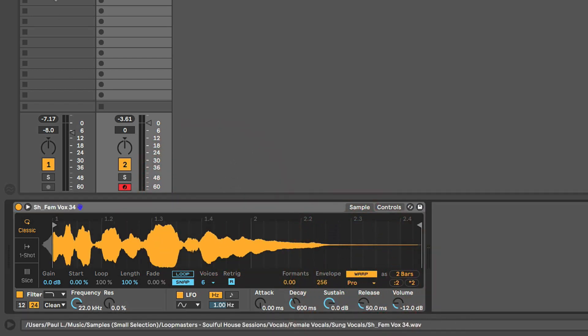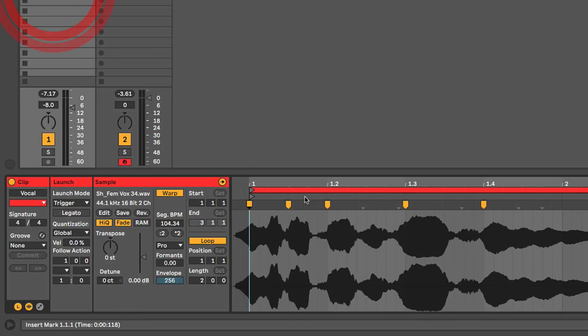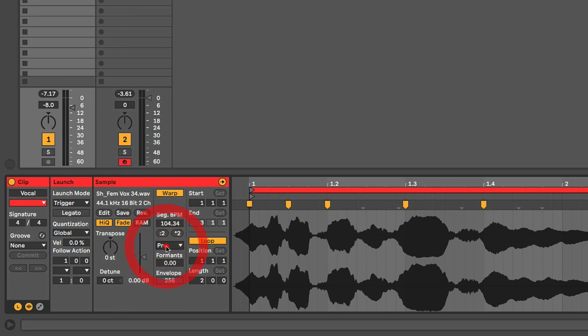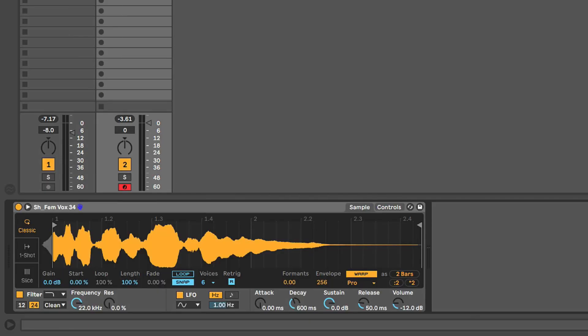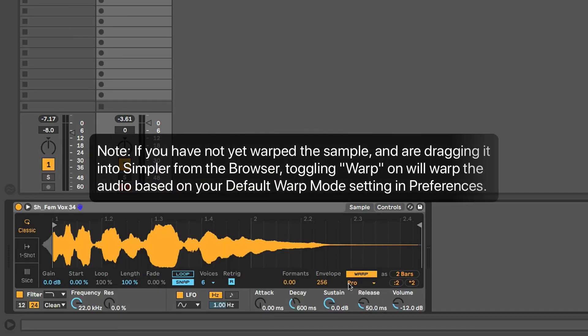So let's turn warp on. And again, because I had gone in and set these warp markers, changed the warp mode to Complex Pro, adjusted the formant and envelope controls, it memorized all that and it brought that in when I turned warp on.